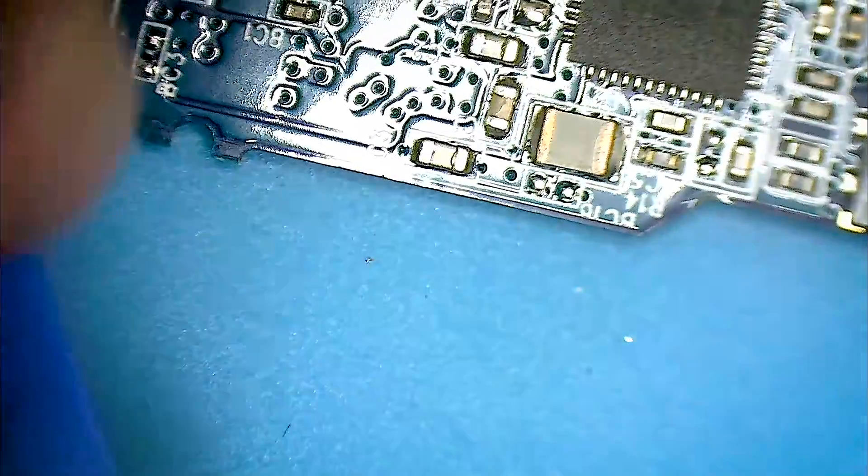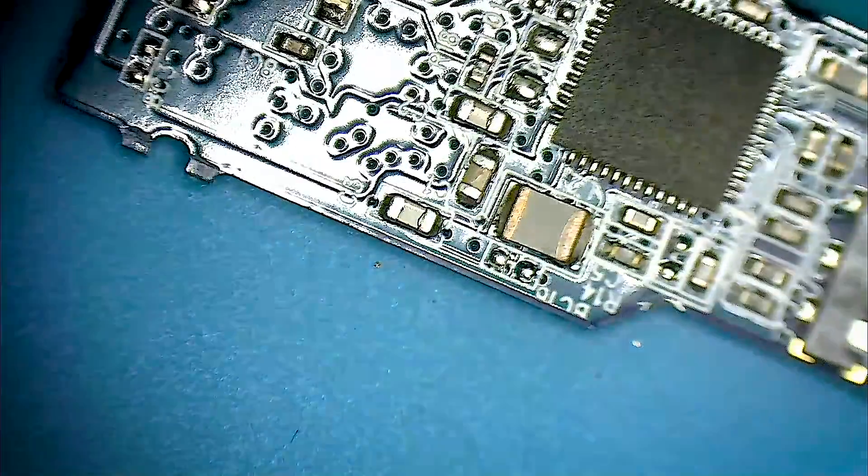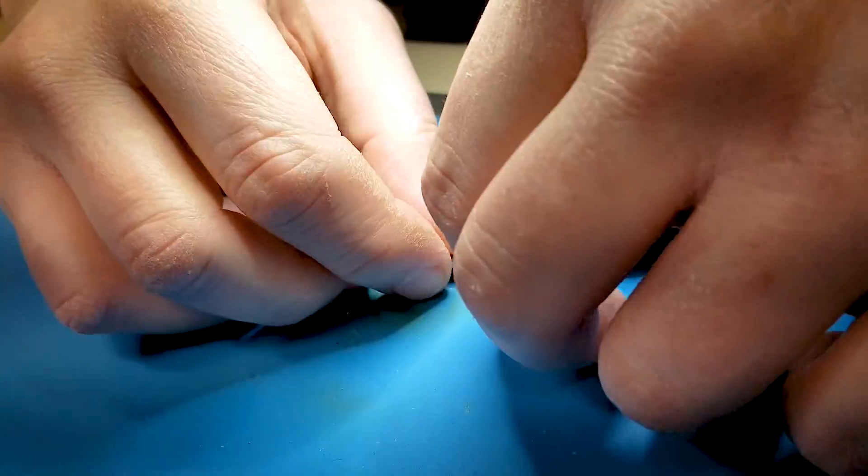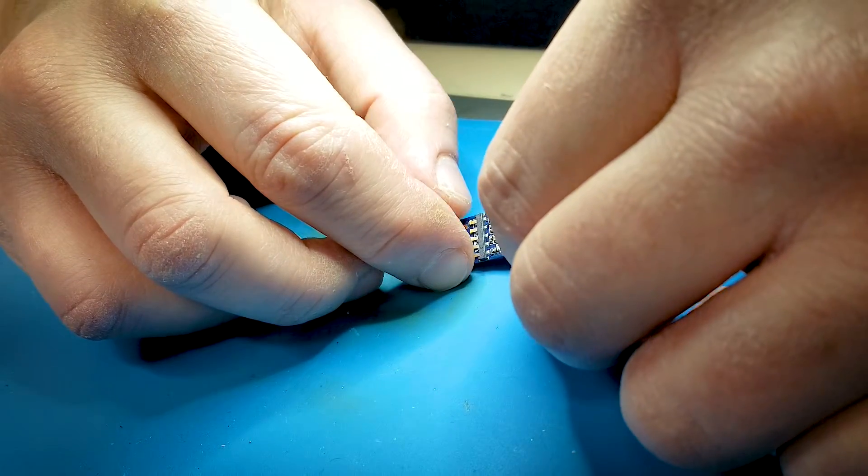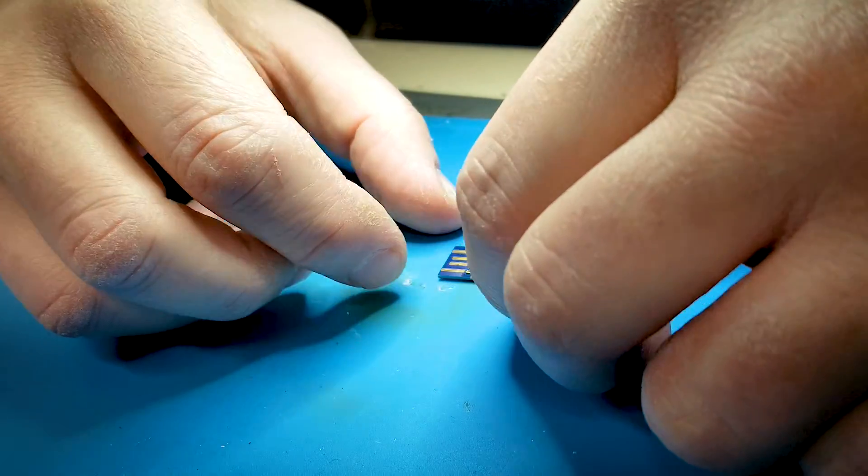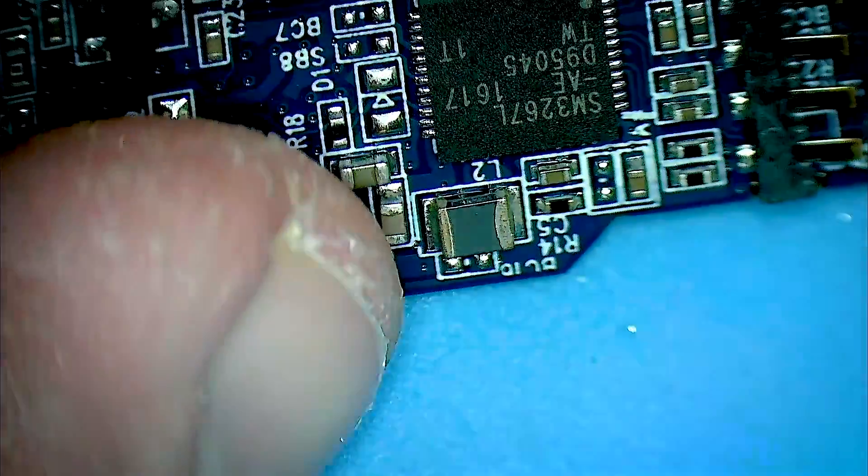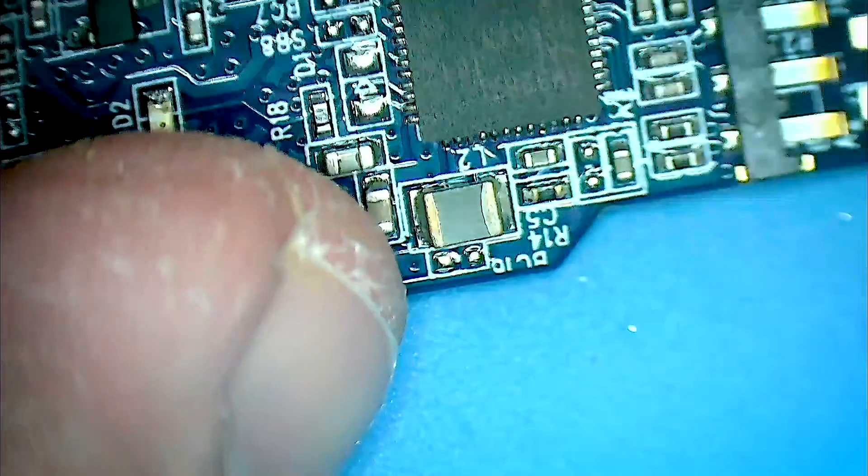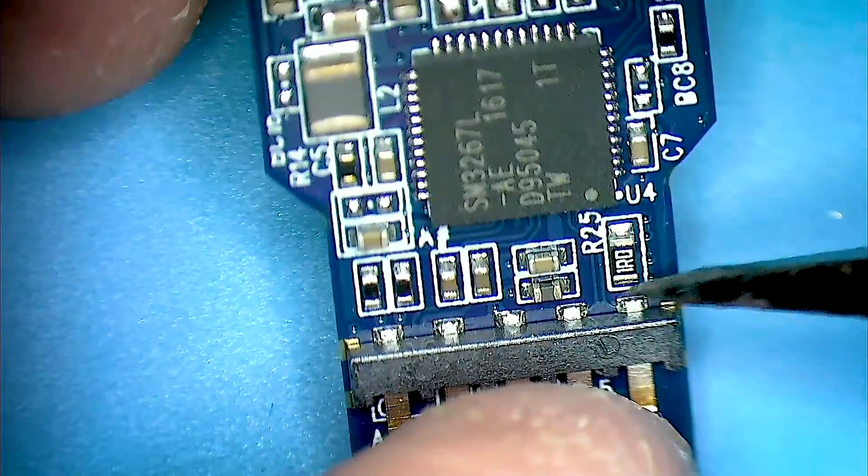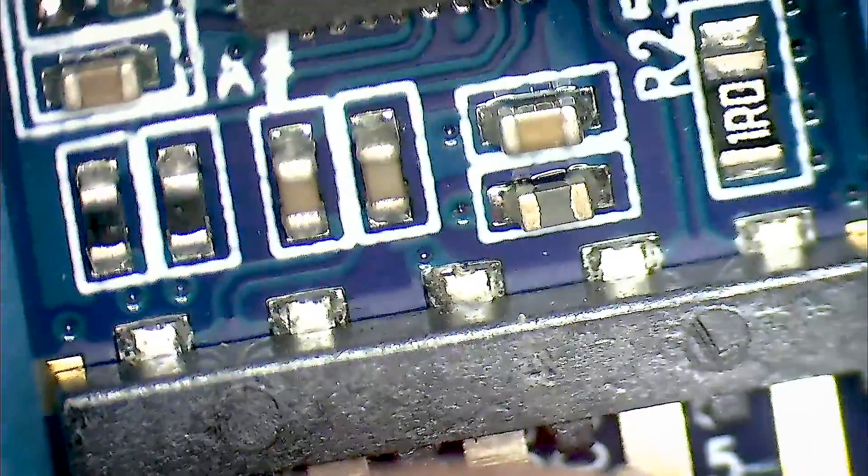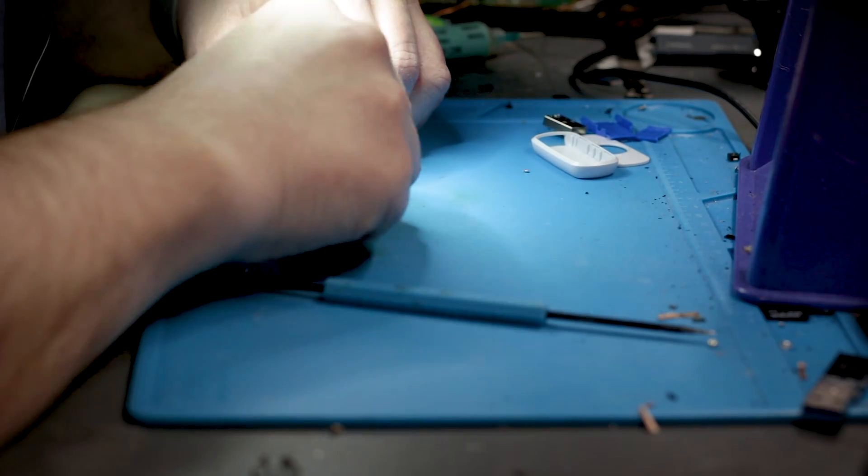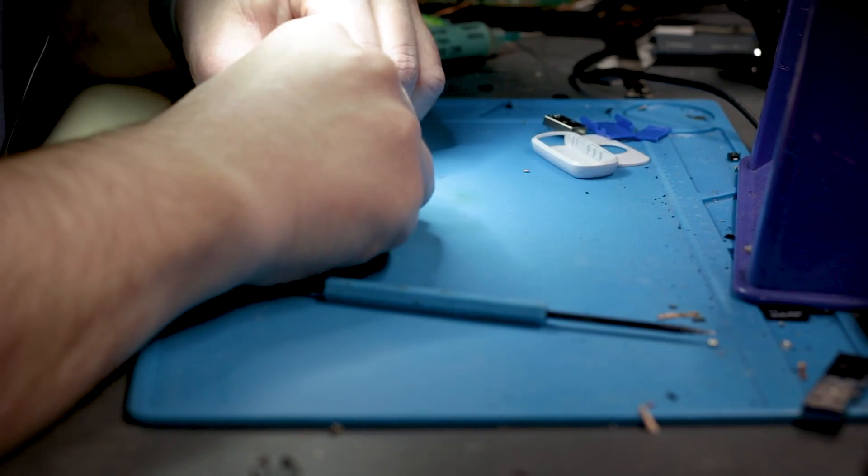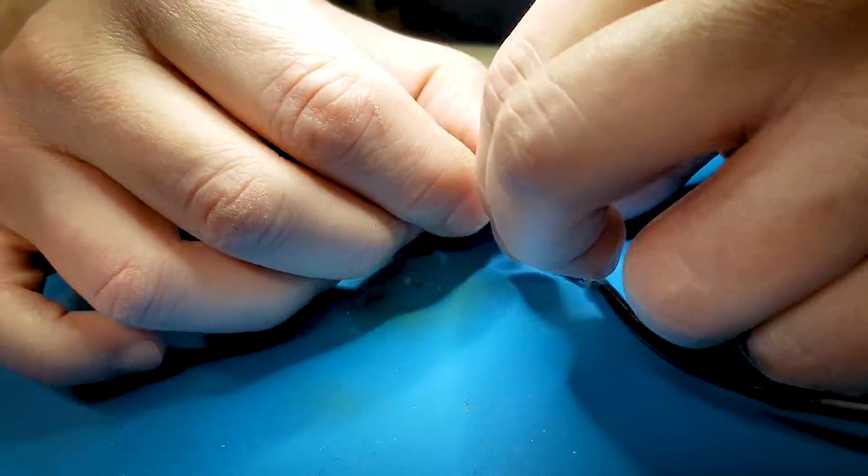All right, get it out of this plastic thing. So now let's examine why is this not connecting. All these joints are okay. There's a board bend.